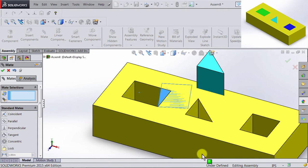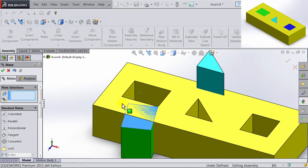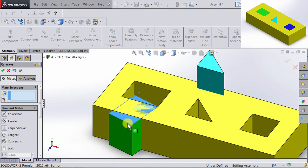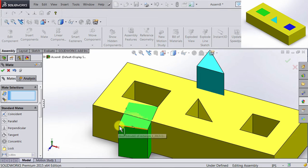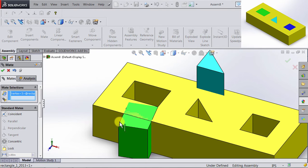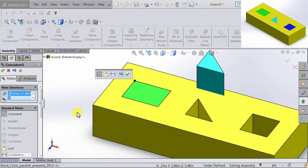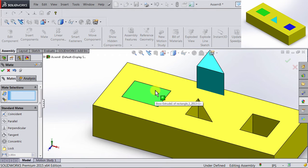So let's go ahead and restrain that even further. I am going to apply another relation between this other vertex here, and the other vertex in the block. Again, we want them to be coincident, so we're going to click OK. And now we have this rectangular shape where we want it to be.